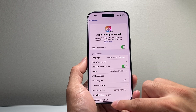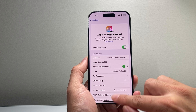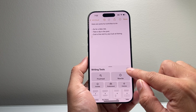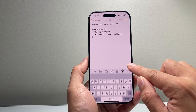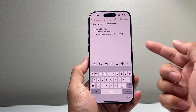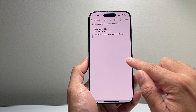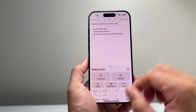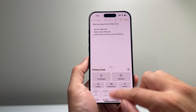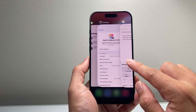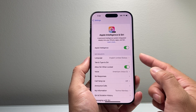Once you've turned it on, you should see the Apple Intelligence writing tool available whenever you open up an app like Notes or Email, which are the two more popular ones for using the writing tools.